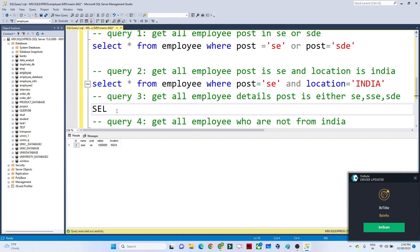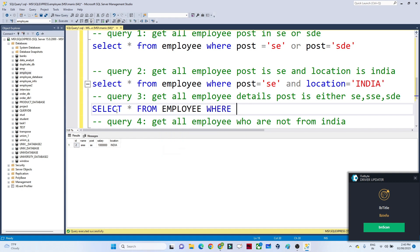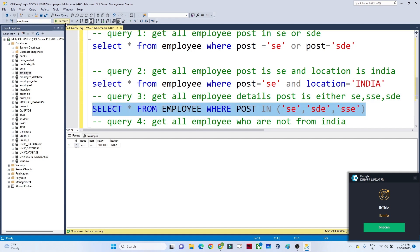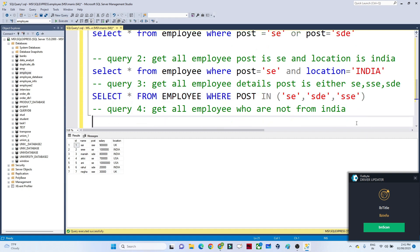Next query: get all employee details where post is either SE, SD, or SSE. You can write multiple OR conditions, or alternatively use the IN operator: SELECT * FROM employee WHERE post IN ('SE', 'SD', 'SSE'). Both approaches give the same result — if any of the conditions is satisfied, the result is returned.